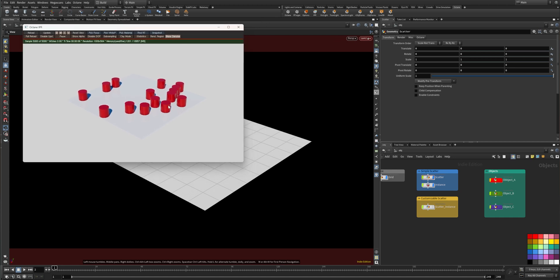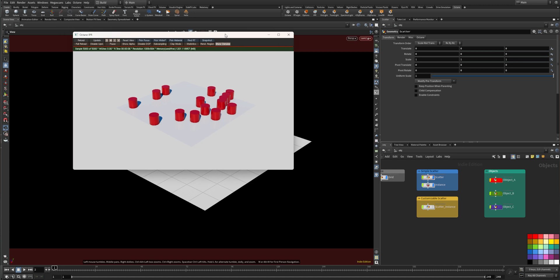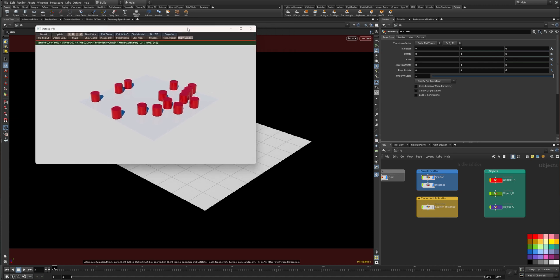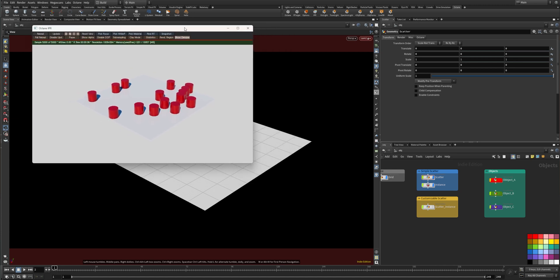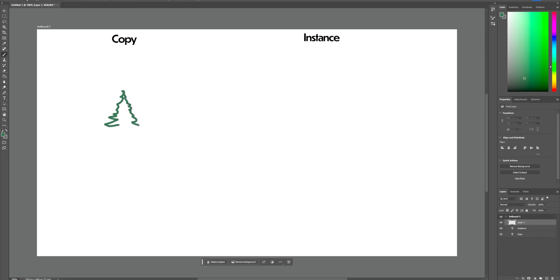So why would you scatter and instance objects and what's the difference to just scattering objects onto a surface? All right, let me explain it this way. Let's say you have a tree and you want to copy it in your scene.